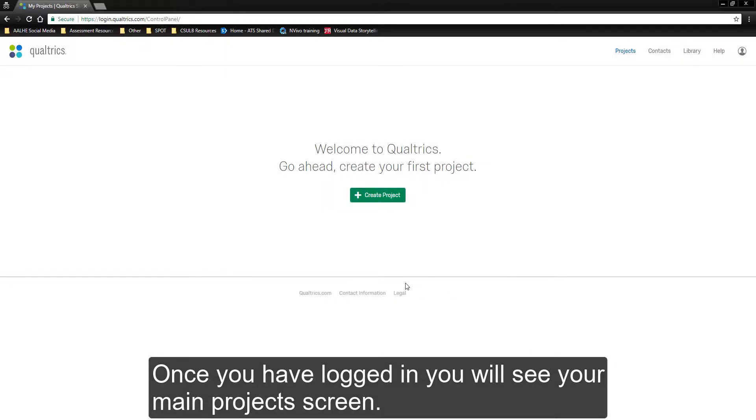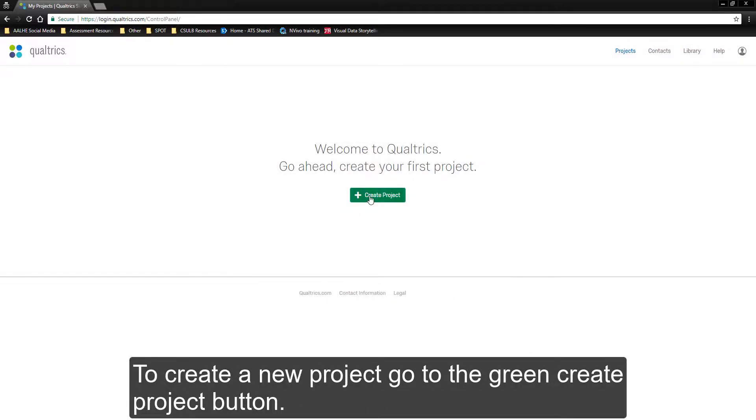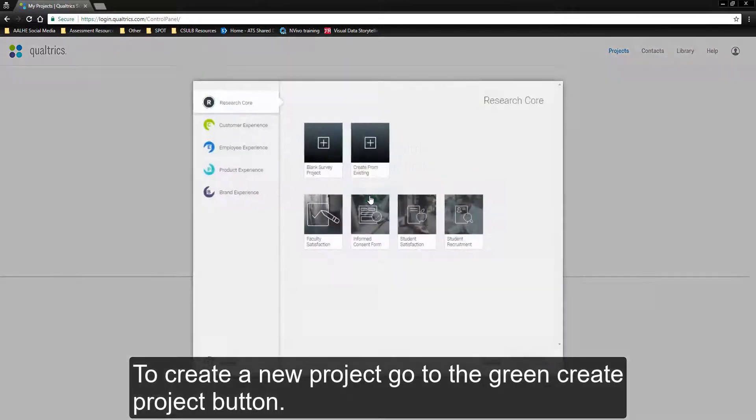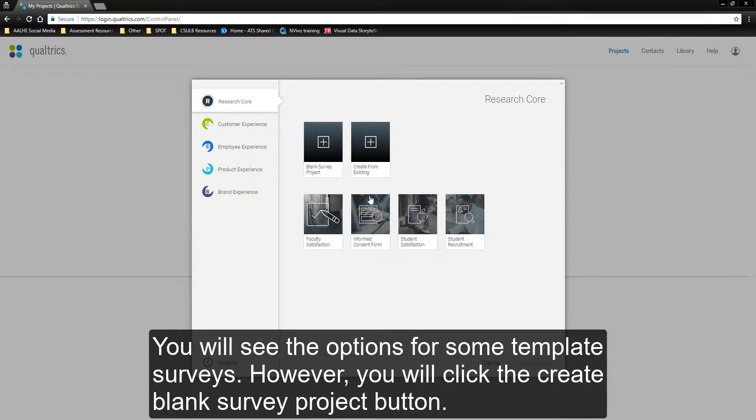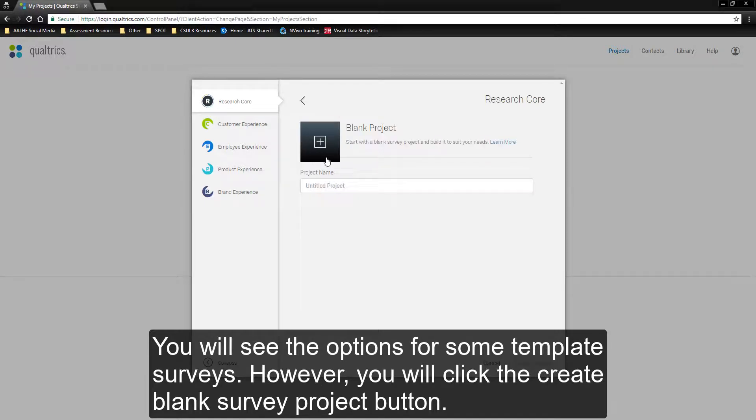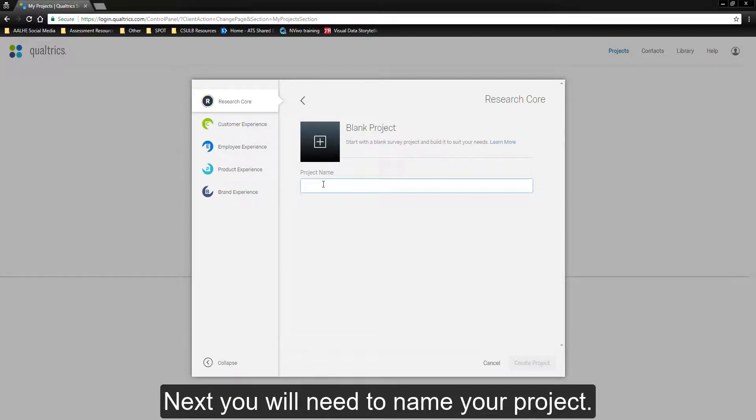To create a new project, go to the green Create Project button. You will see the options for some template surveys. However, you will click the Create Blank Survey Project button.